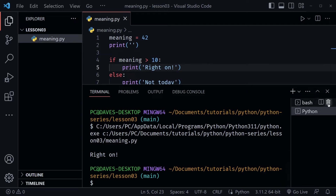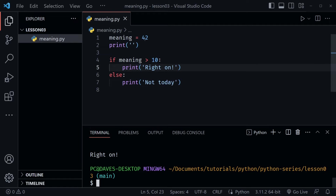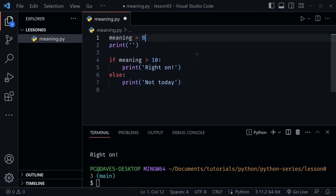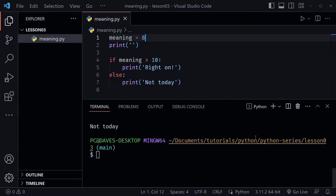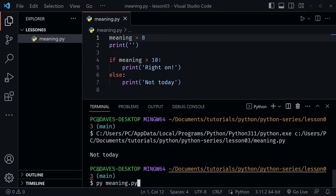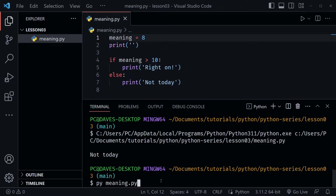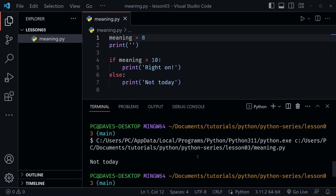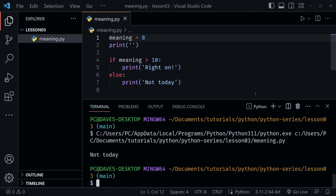Let's change the value of meaning to 8 and save the file. Now I'll click the play button and it says 'not today'. You can also run this from the terminal by typing 'py meaning.py' — you'll get the same result. We get 'not today' because meaning is only equal to 8.